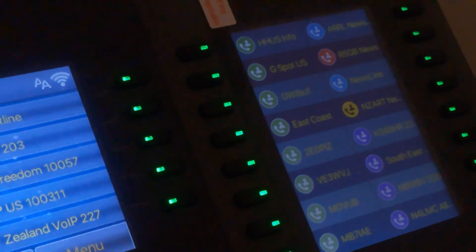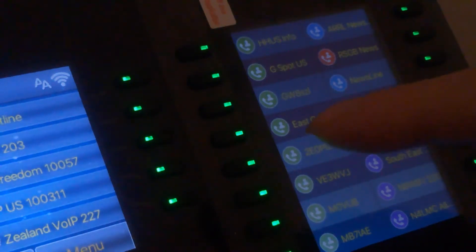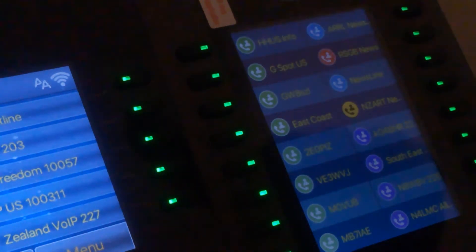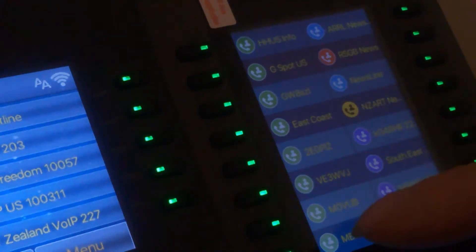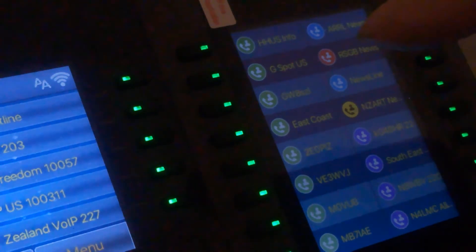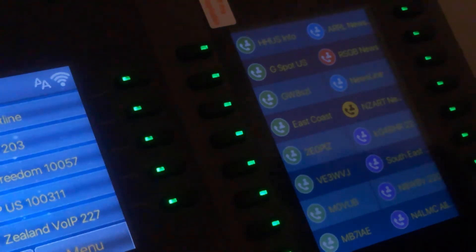On the third page, I've got some AllStar nodes including the East Coast Reflector. The green colour I have assigned to connections on Hamshack Hotline. Blue is Hamshack Hotline — one server. Red is Hamshack Hotline UK. And yellow is Hamshack Hotline New Zealand.